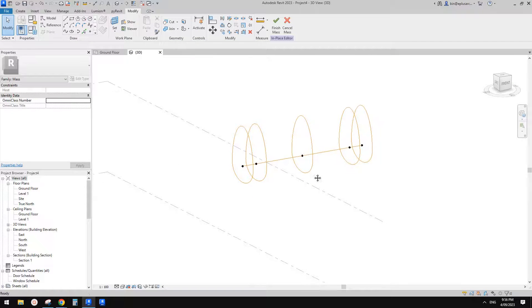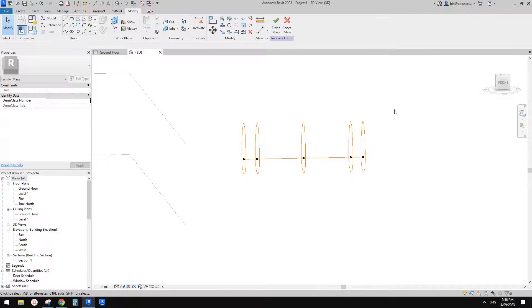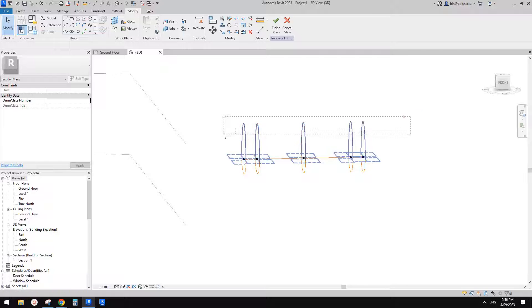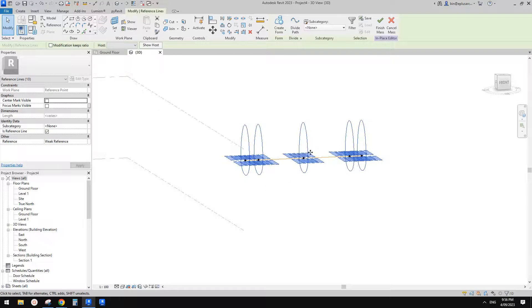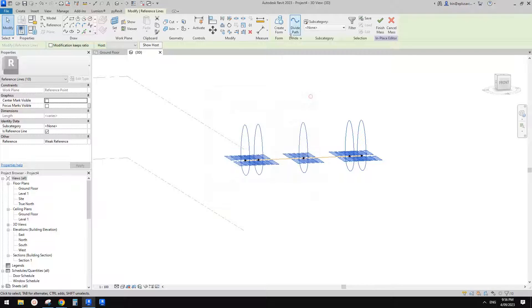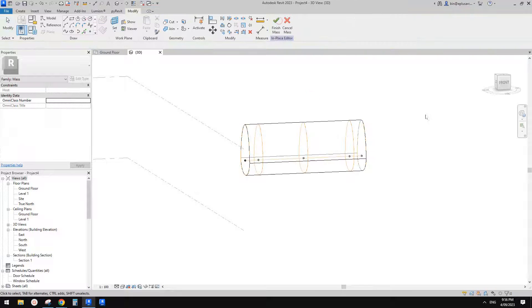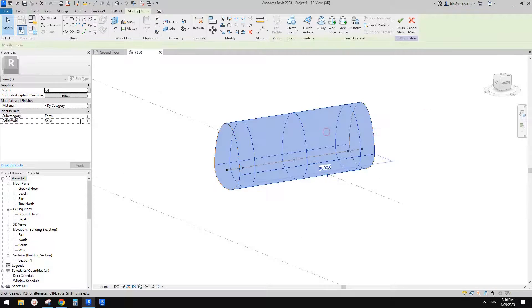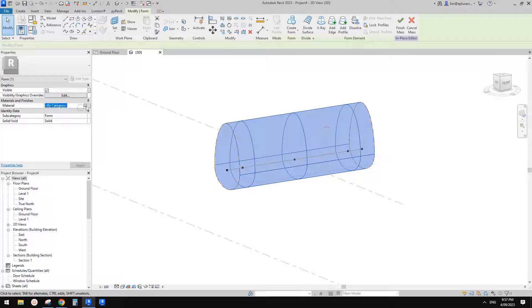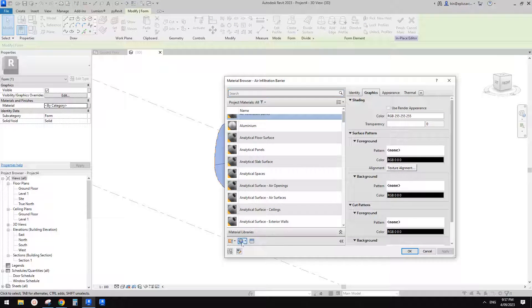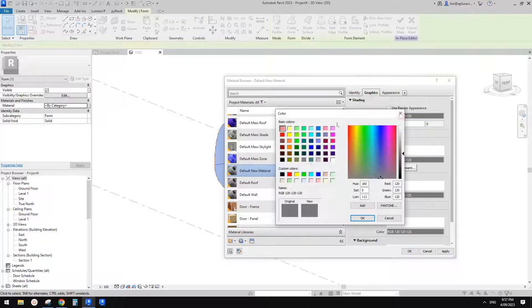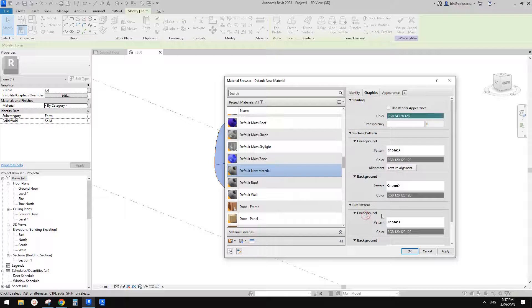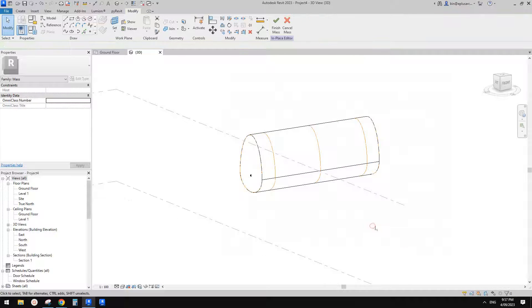Select this point and pick this end and select this point, pick roughly here. And this one roughly here. So now we need to select all these reference lines. So 10 of them, 10. Create a form. So let me just give it a material. So create a new material. I'll give it a color. So it's easier to tell the shape.